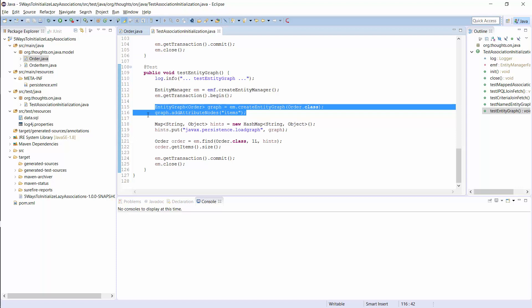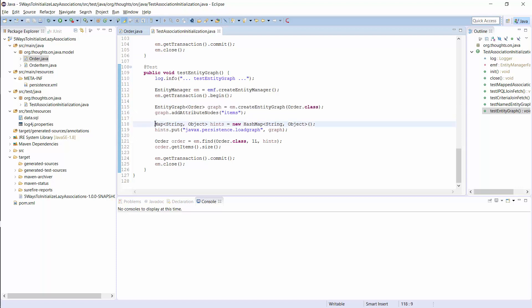And you should be familiar with the rest of this test case. It's the same as in the previous example. I create a map of query hints, add the graph and provide the map to the EntityManagerFind method.